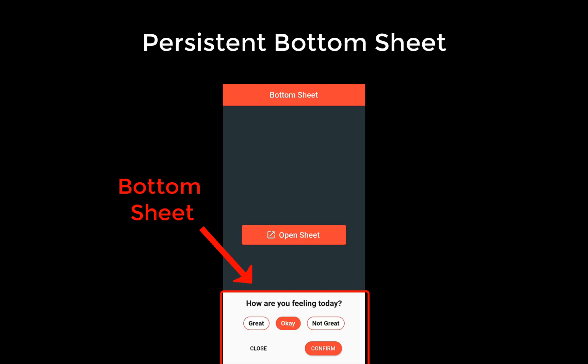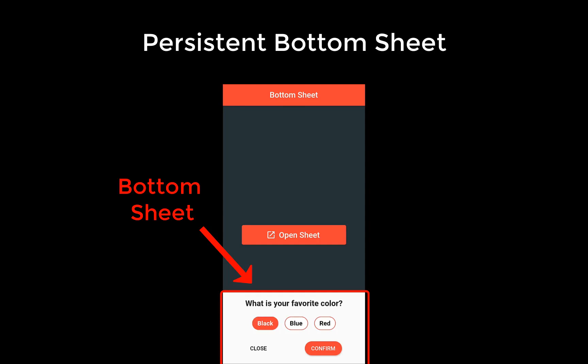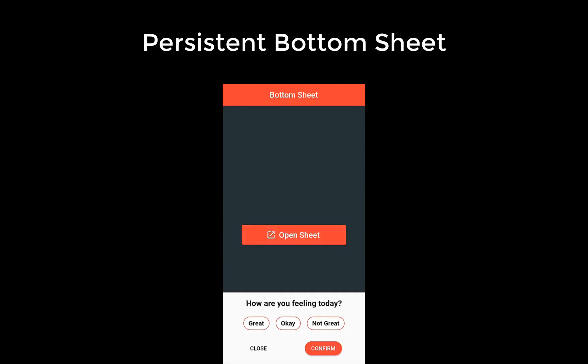The persistent bottom sheet is useful if you want to show some additional information to the user which doesn't fit anymore on the screen. Specifically, we will create a question guide where the user can answer some questions.